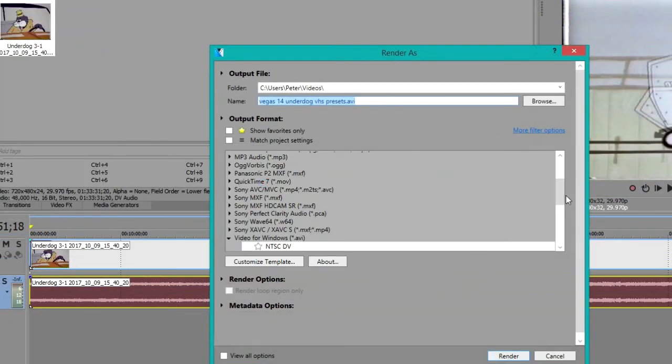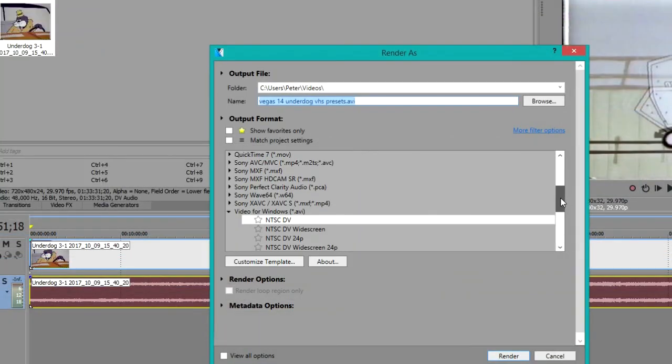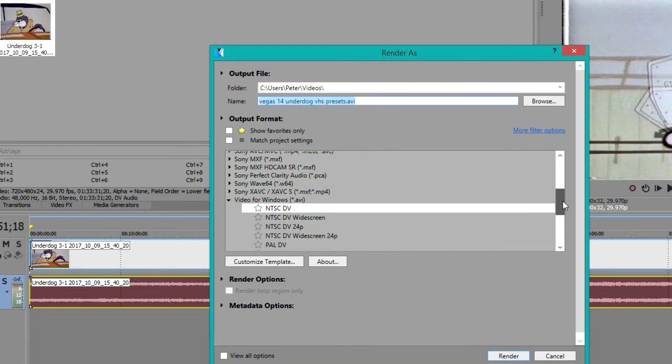Once everything's ready and everything's pieced together you can go to file and render as. From here you could probably save it as MPEG-2 if you really wanted to, but I'm going to save it as NTSC DV under AVI just because I'm going to convert it to MPEG-2 using a different program. So once I have the second part of the tape ripped I'll show you what I do with the other program.